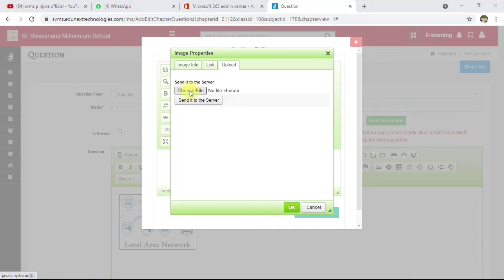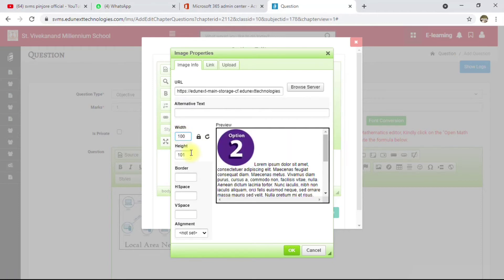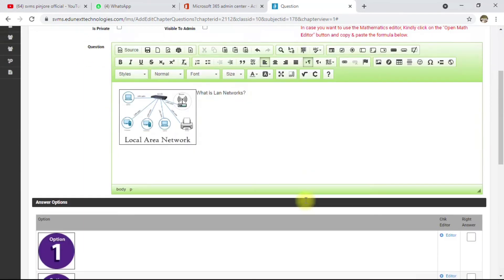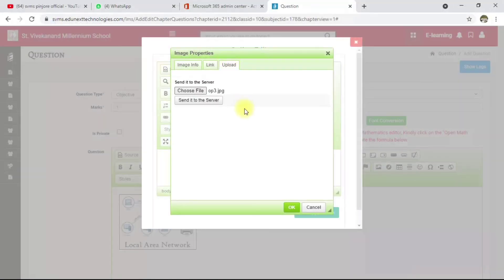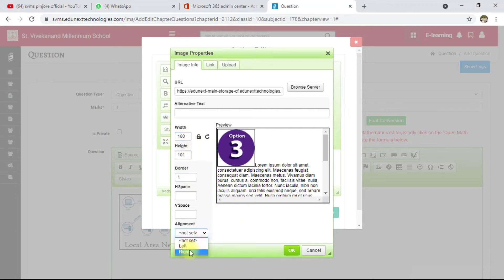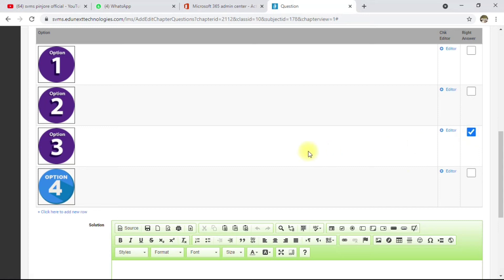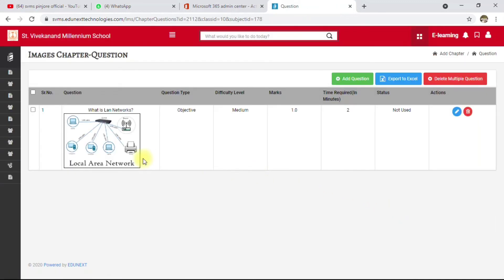Make all images the same size for consistency across different options. If you feel I'm going too fast, check my previous video where I explain step-by-step how to create a question paper — first create the chapter, then add questions, then go to question paper, and finally publish to quizzes. I've added all four options, marked the third one as correct, and clicked Save.